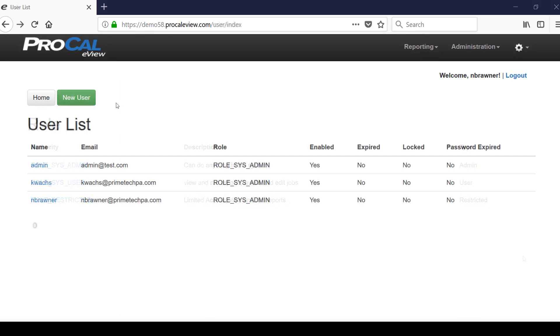If you're an administrator user, the user list screen shows all licensed users in the system. It also allows the administrator to create new users as needed. The number of users cannot exceed the license limit for the organization.